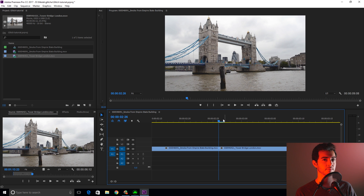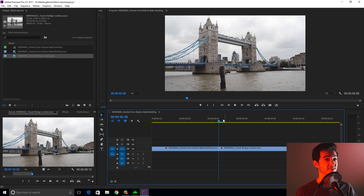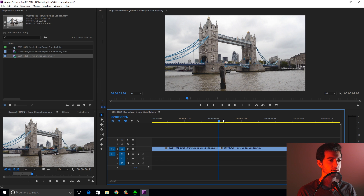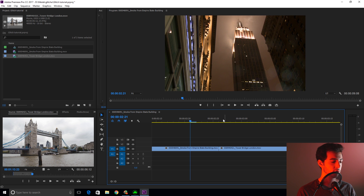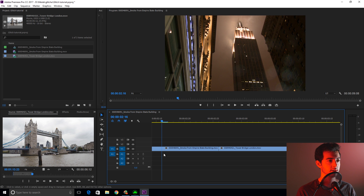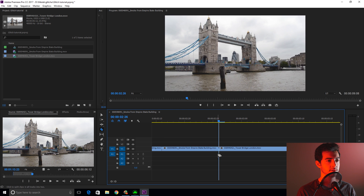I like doing these pretty quick, about 15 to 20 frames. We'll do 20 frames for this one. So shift, left arrow twice. Cut. Shift, right arrow twice. Cut.